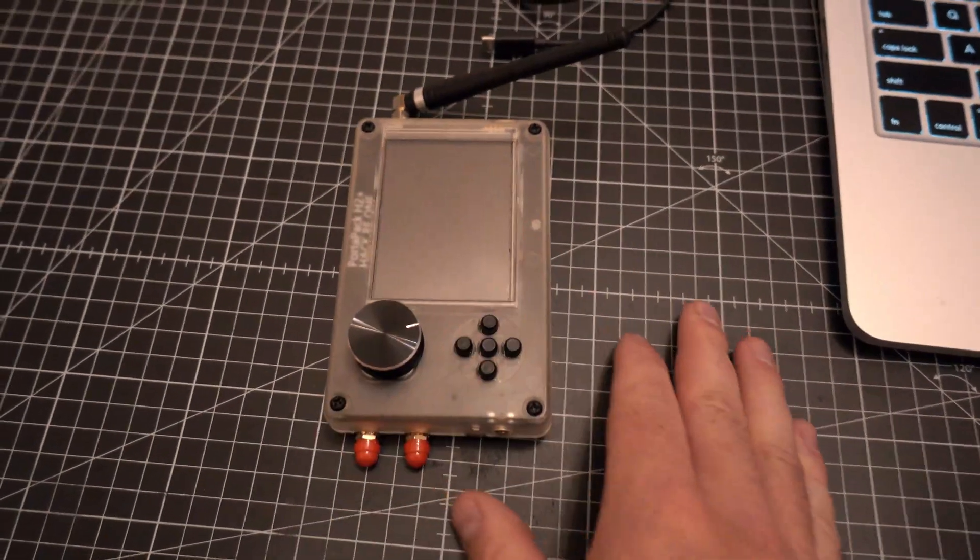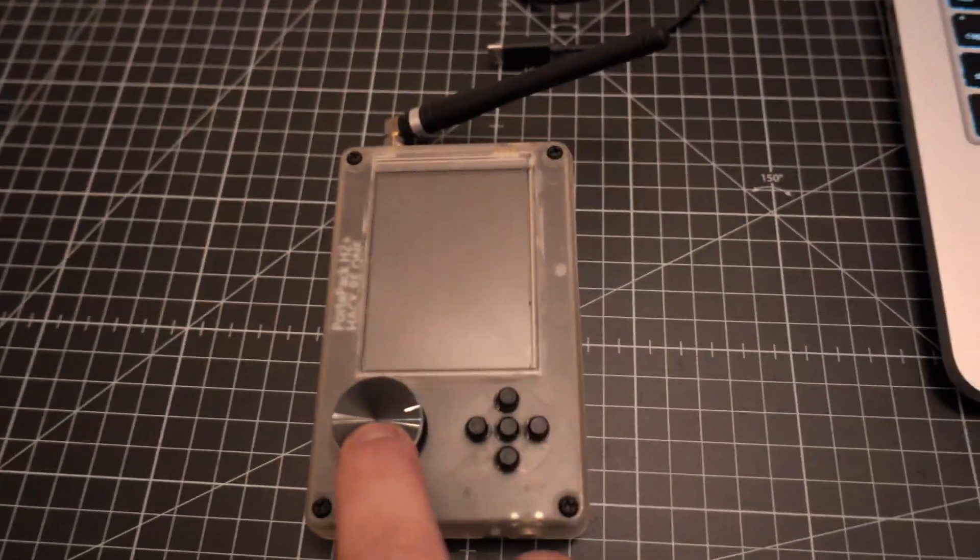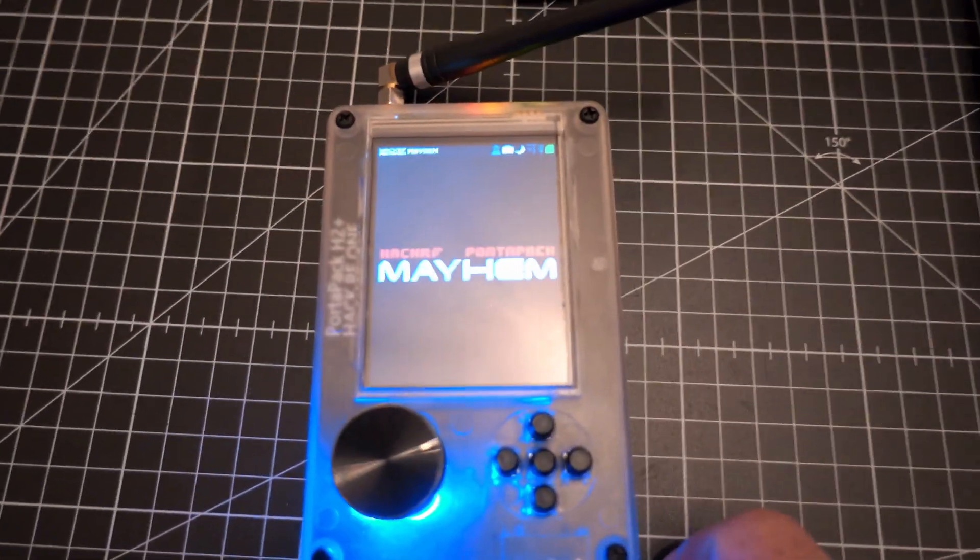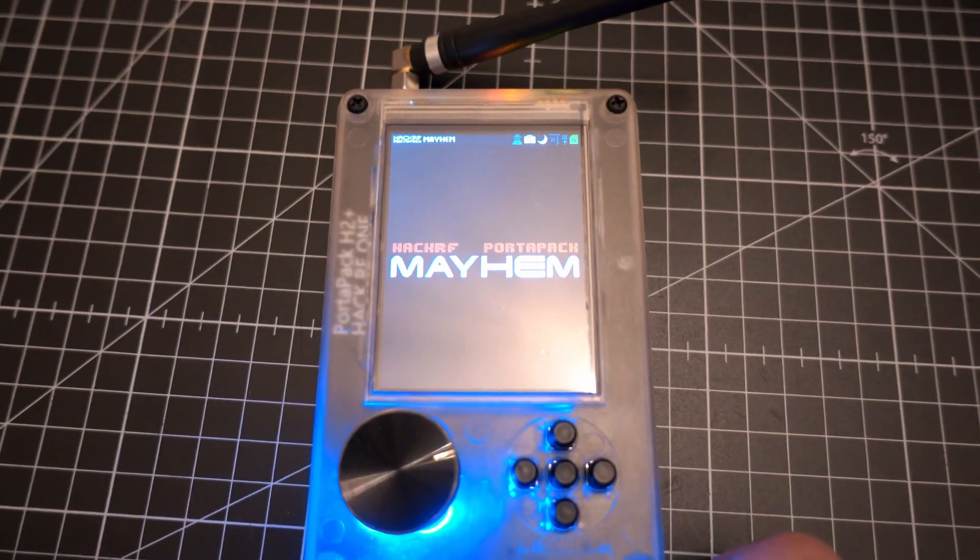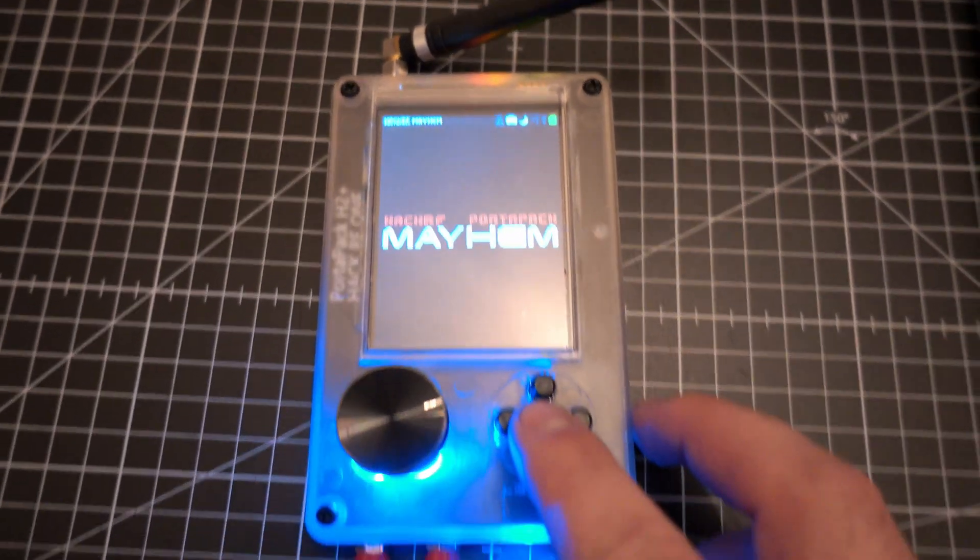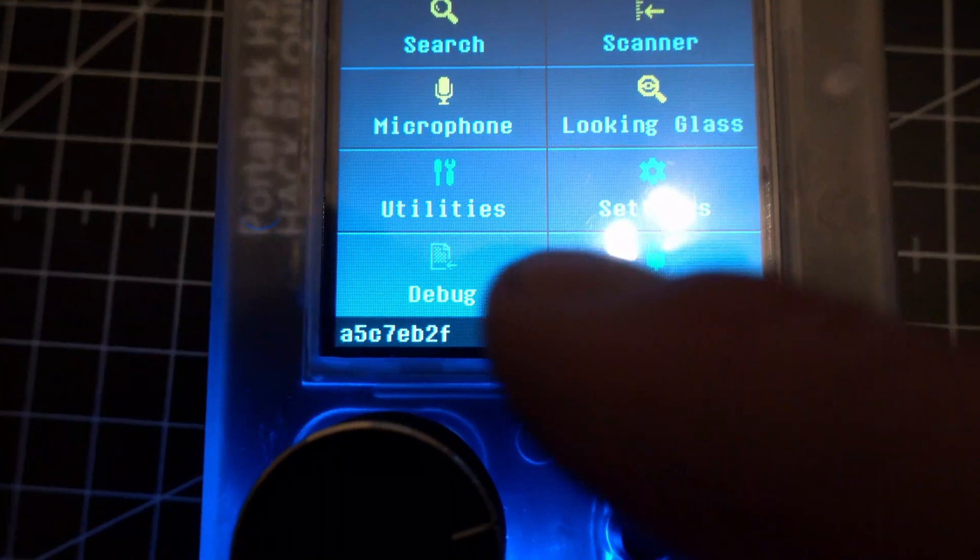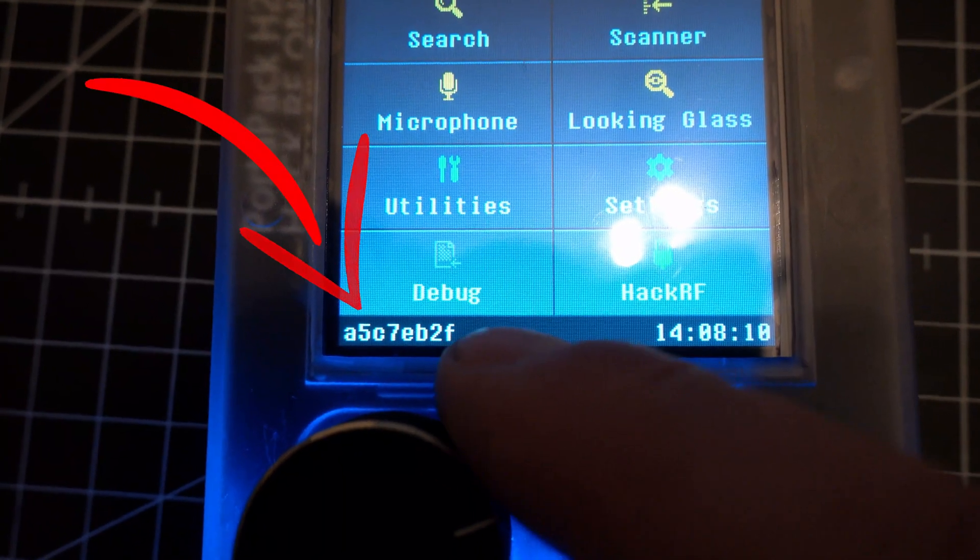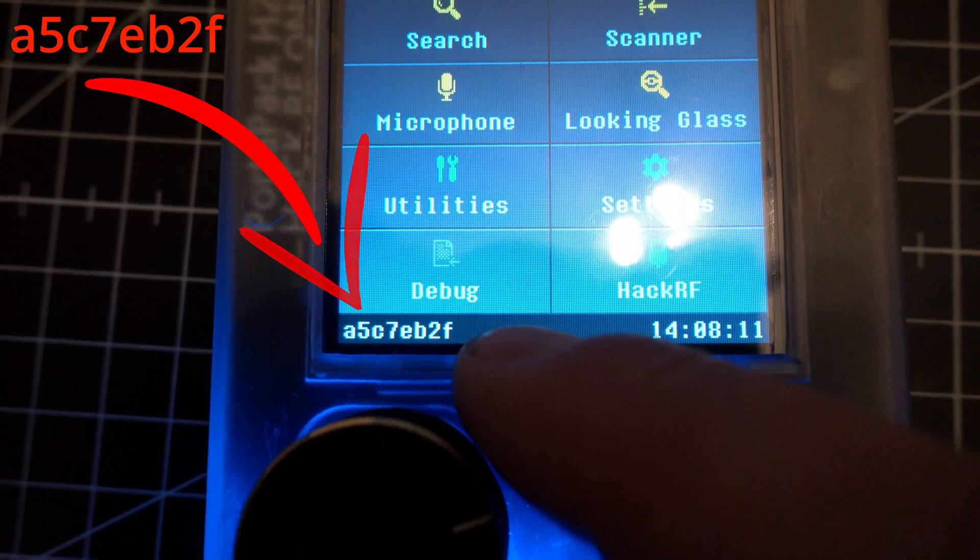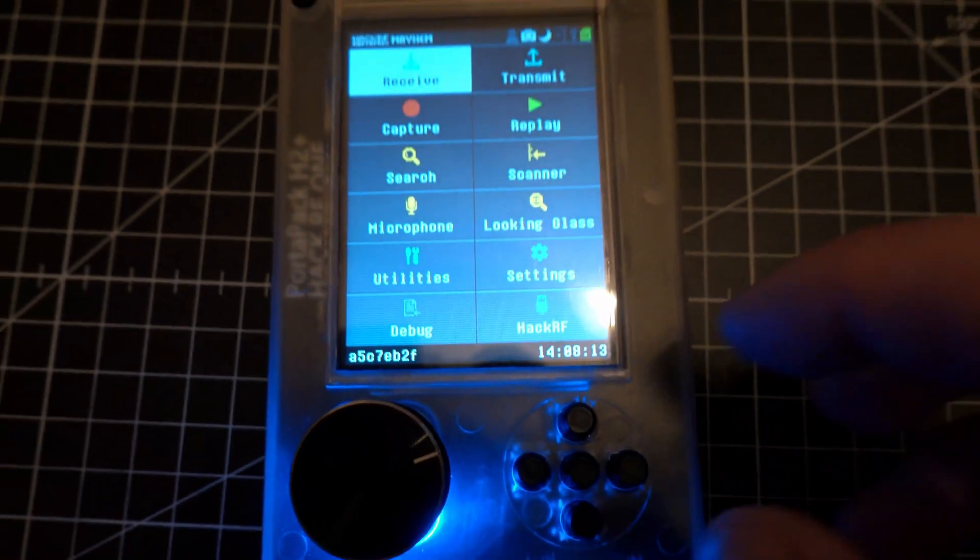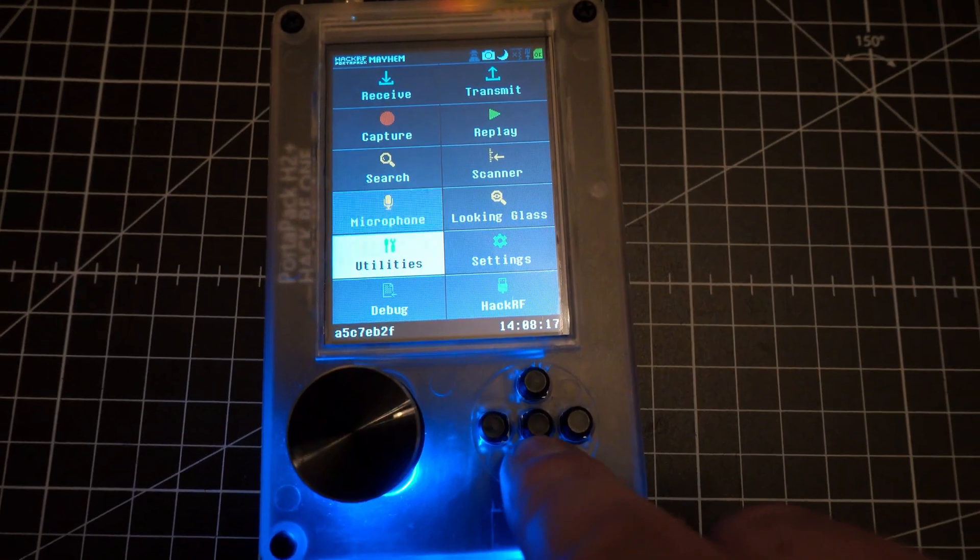Welcome back to Take A Part. Today I'll show you how to update firmware on a HackRF1 Portapak H2 Plus. I'm running Mayhem A5C, which is a pre-release version of the Mayhem firmware.